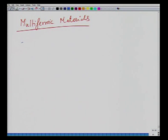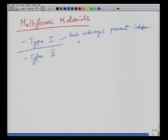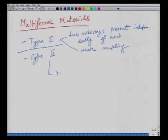Type 1 multiferroics have the two ordering states present independently of each other, resulting in weak coupling of properties. Type 2 multiferroics are materials where magnetism is thought to give rise to ferroelectricity — ferroelectricity is tied to the magnetic structure. This is a very interesting phenomenon.